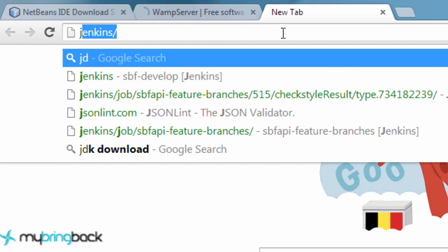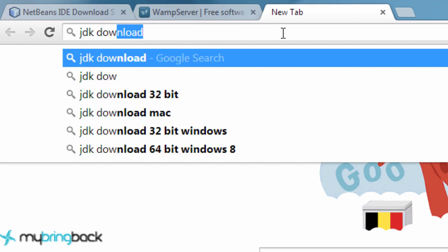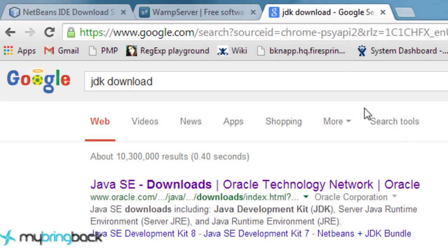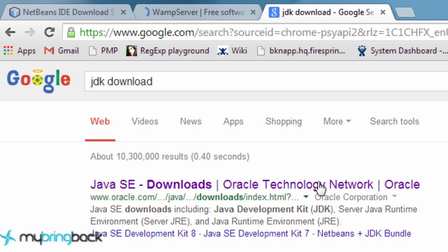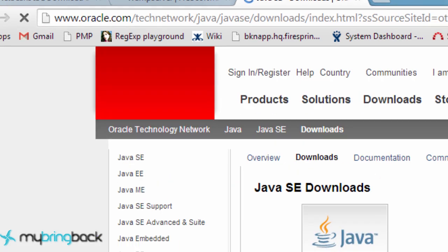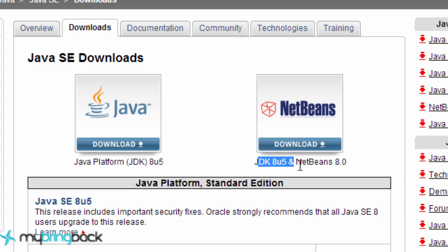So we're going to go to Google and hit JDK download. And that's going to be from Oracle. They have this bundle here that you can download the JDK and NetBeans 8.0, but I wasn't sure if that included all the PHP stuff as well that we're going to need. So that's why I did not decide to go this route.